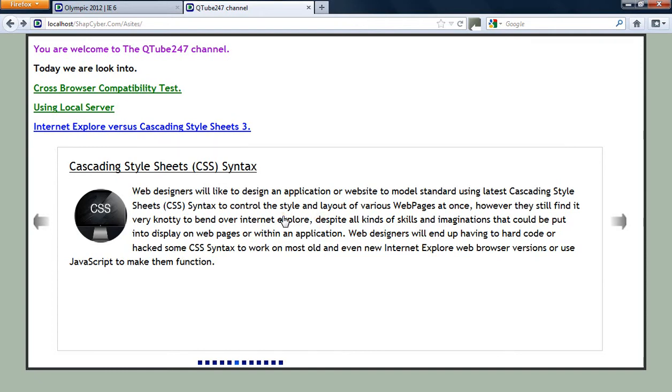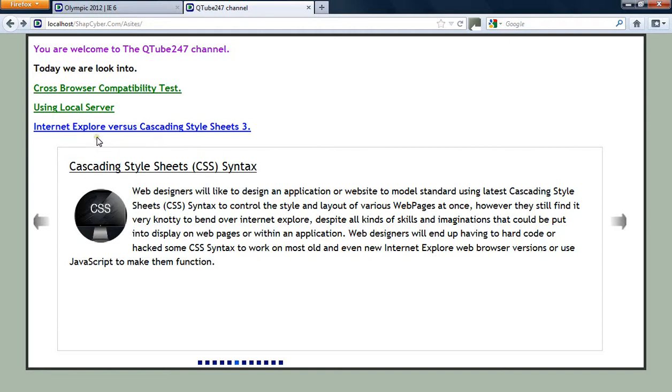Welcome back. I was talking about a cross-browser compatibility test using your local server, and I'm focusing on Internet Explorer as my target, which is the one that gives me an issue. That's why I'm sharing this idea today.